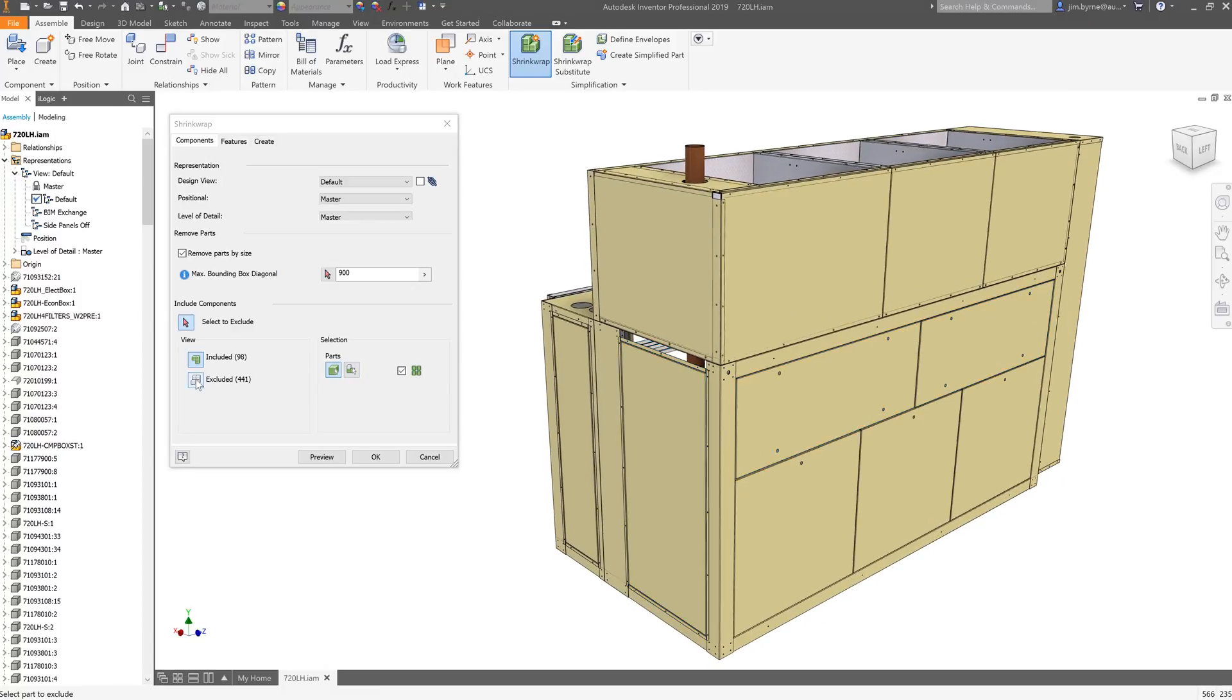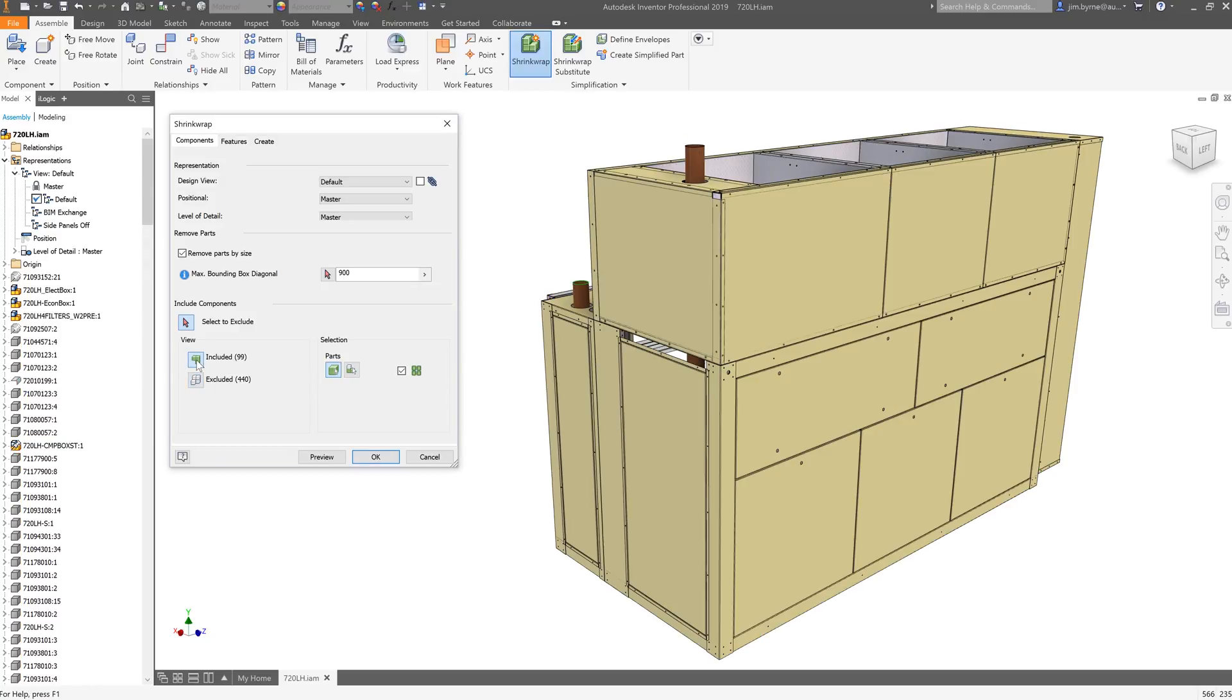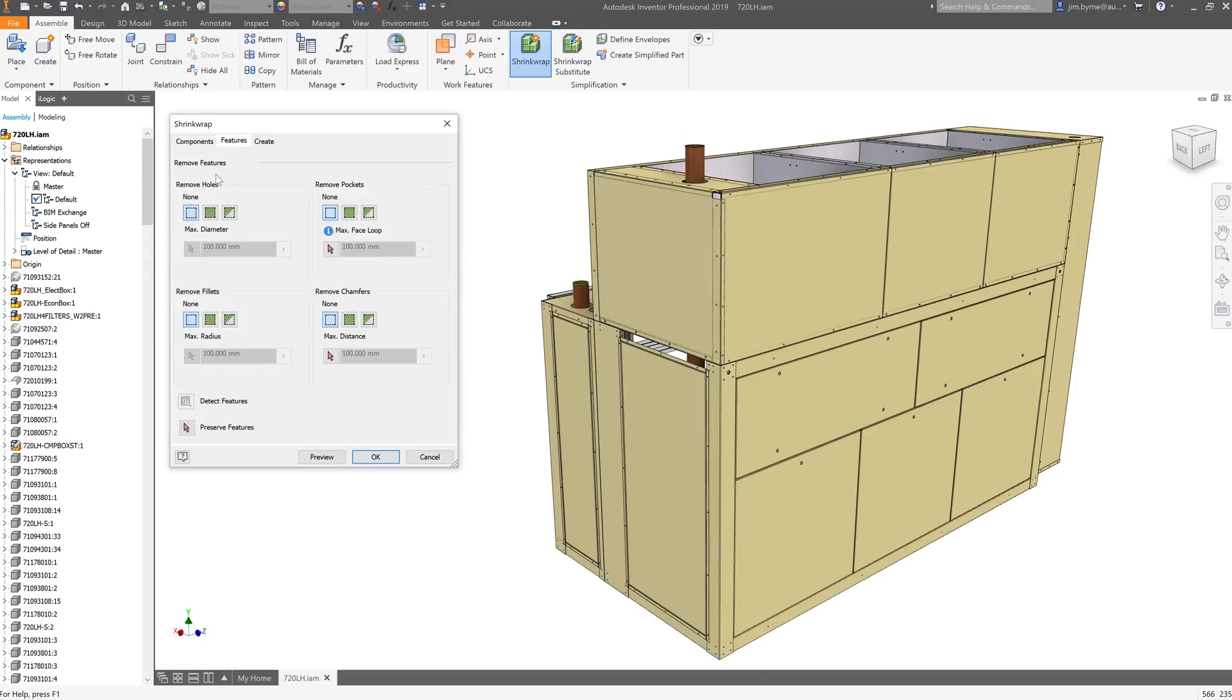Speaking of pipe connectors, we have one other pipe that we want to keep for reference. Next, we have small feature removal. In this case, we're going to remove all the holes and fillets, and that's it.